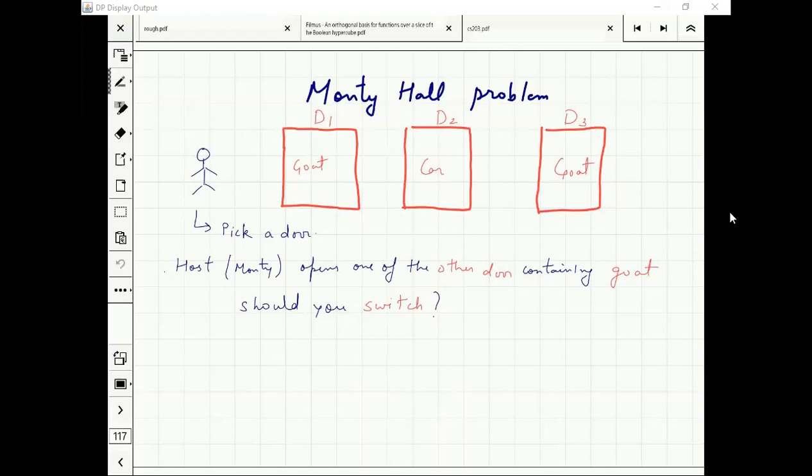The door which he has opened is out. Once he has shown the goat door, that's out. Now there are two doors remaining — one which I have picked, one which I haven't. Should I switch or not switch? Switch means picking the remaining door.